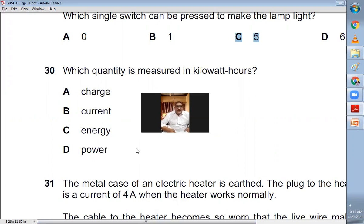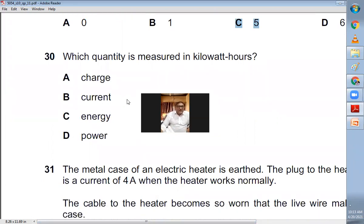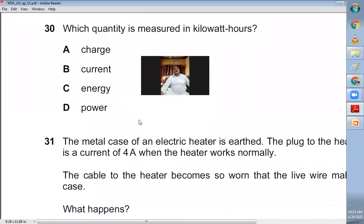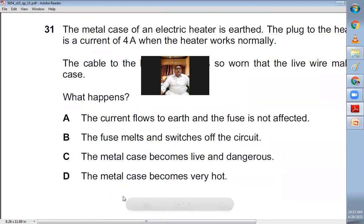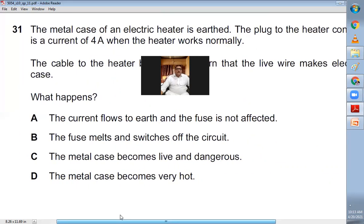Question thirty: which quantity is measured in kilowatt-hours? The kilowatt-hour is the unit of electrical energy — it is the unit used when preparing electricity bills. Kilowatt-hour is a unit of energy.